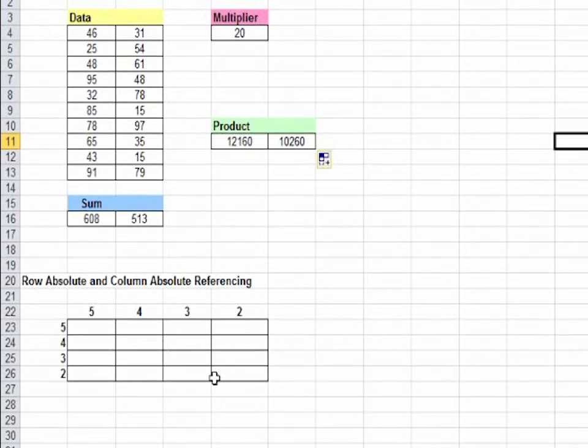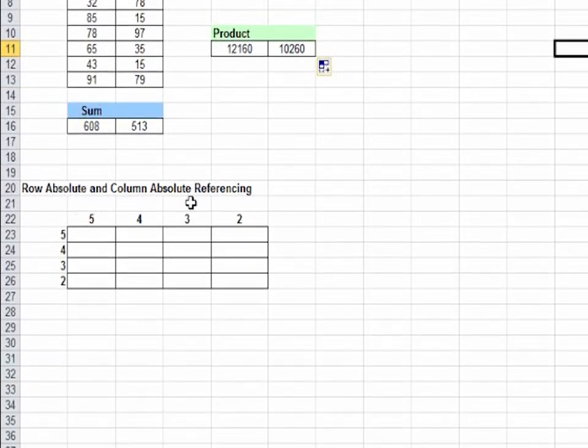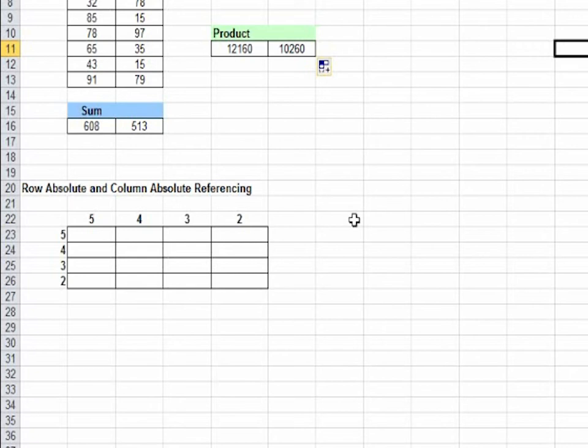Now we will learn row absolute and column absolute referencing. In row absolute, the row value does not change while the column value changes.